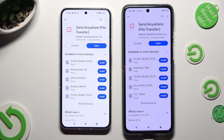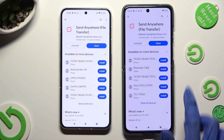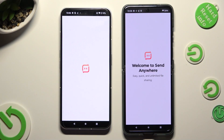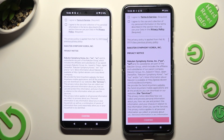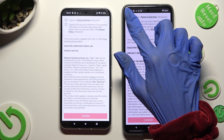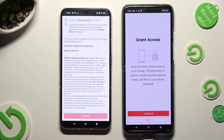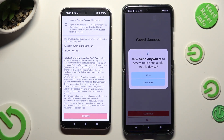When it's ready, open it. Now you need to set it up. In order to do that, click on I Agree at the top, then select Confirm, Continue, and Allow.